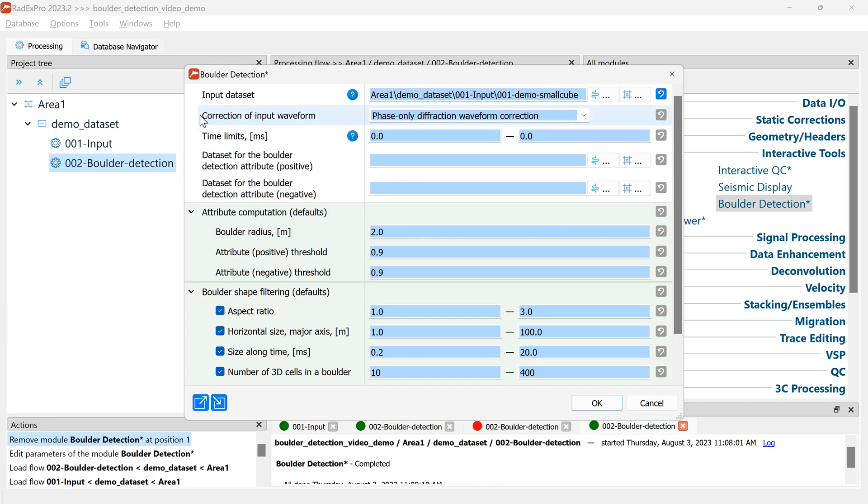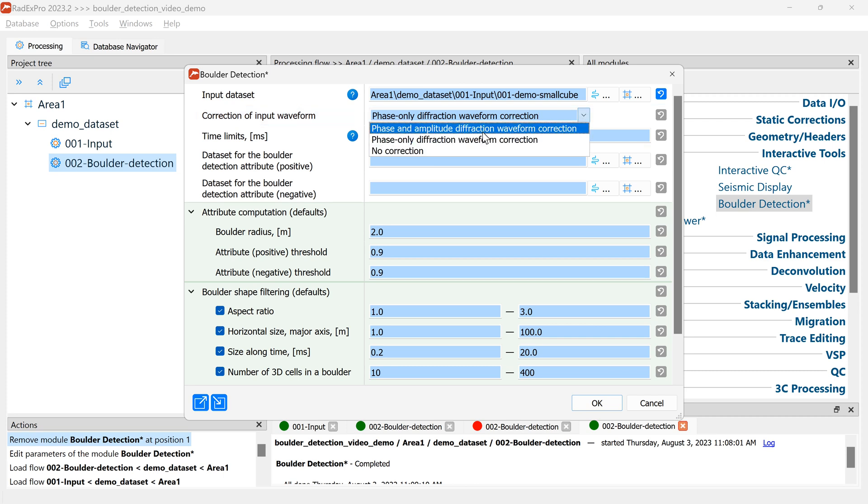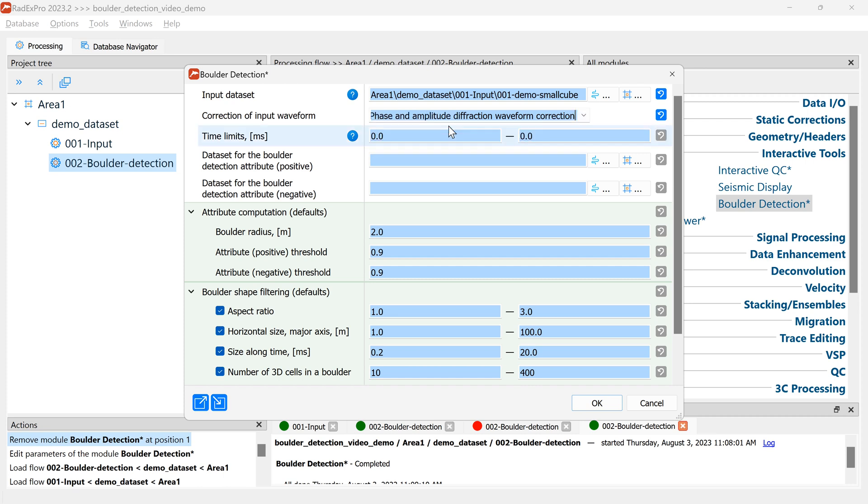For the correction of input waveform parameter I'll refer you to the manual. Basically it helps to make the diffraction waveform symmetric with a defined maximum around the actual boulder location. The phase only correction is the default, but here I think phase amplitude correction works better.